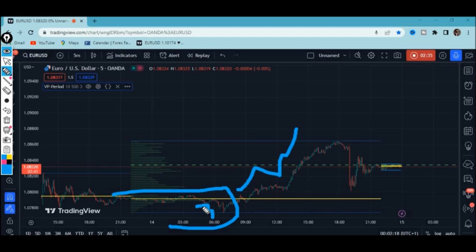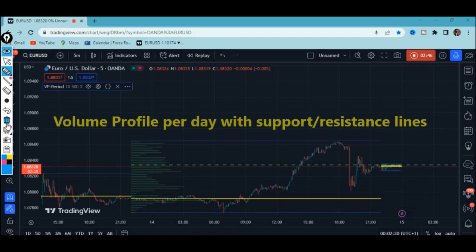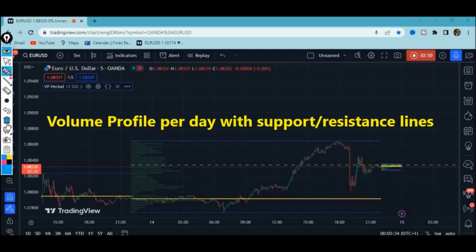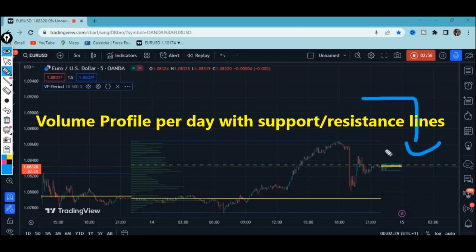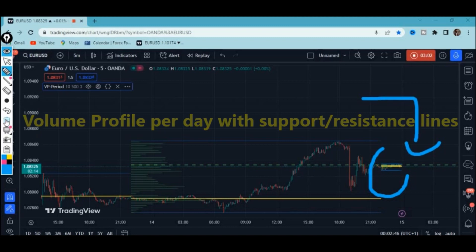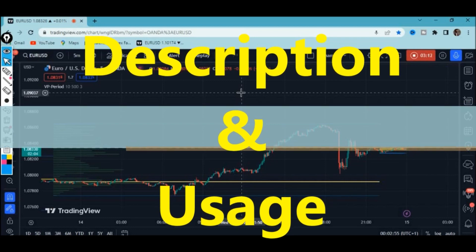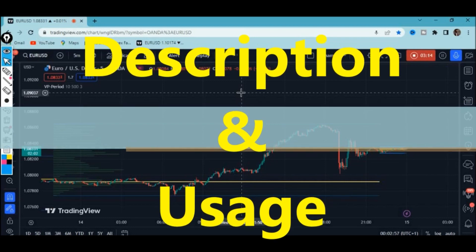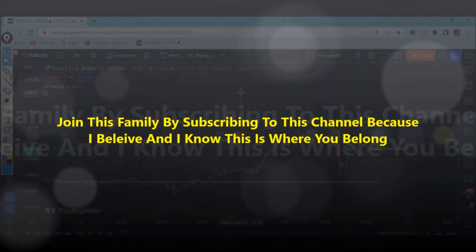Smart traders use the volume profile to identify these levels, and they work as support and resistance levels. You can see this indicator is working in real time — it is not repainting, and the market is reacting to that zone. In this video we're going to look at this indicator, see how it's working and how it plots all these levels, so that we'll be able to identify them and understand the whole concept of the volume profile.